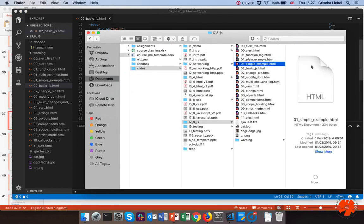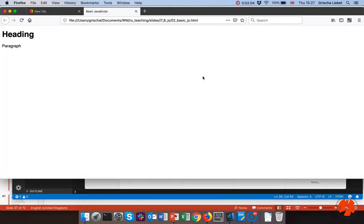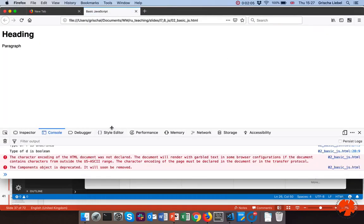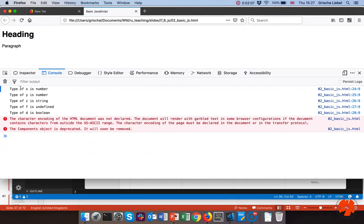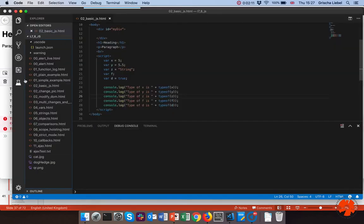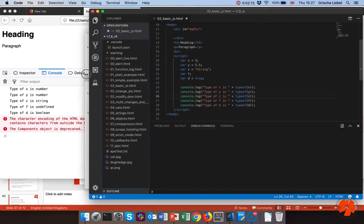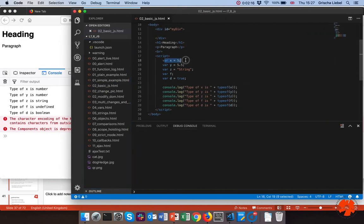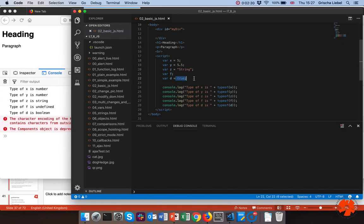In the console you can see the different types. If I open my VS Code window next to it, you'll see that x is 5, y is 5.5 — both are of type number, so it doesn't matter whether it's a floating point or an integer. The variable `set` is a string, `f` has no value so it's undefined, and `d` is a boolean.